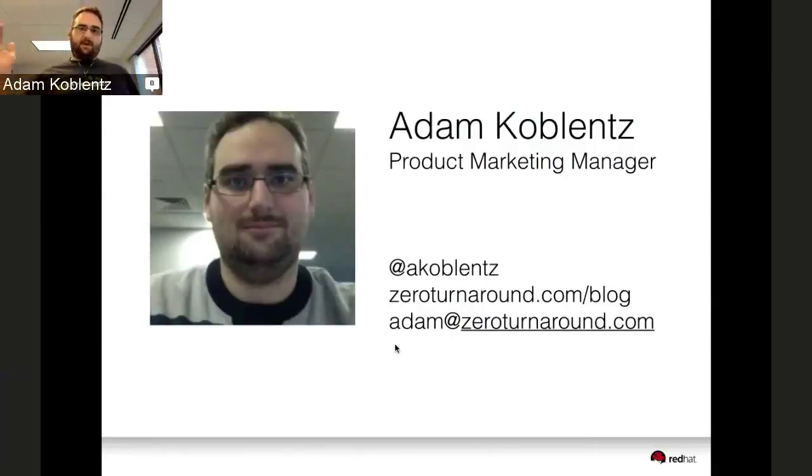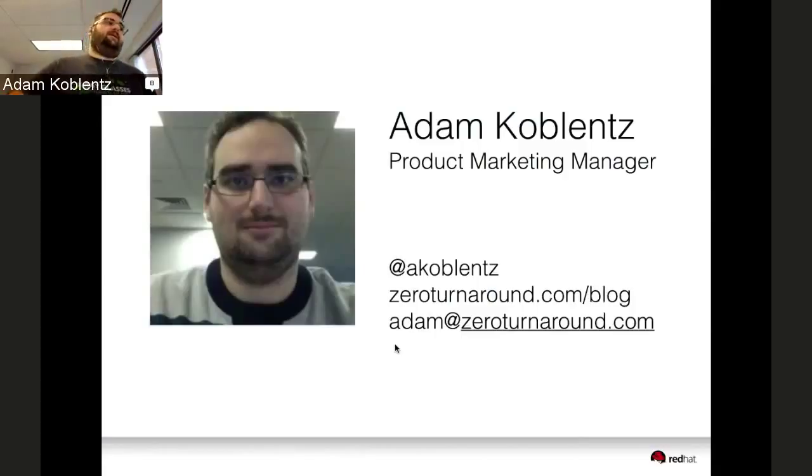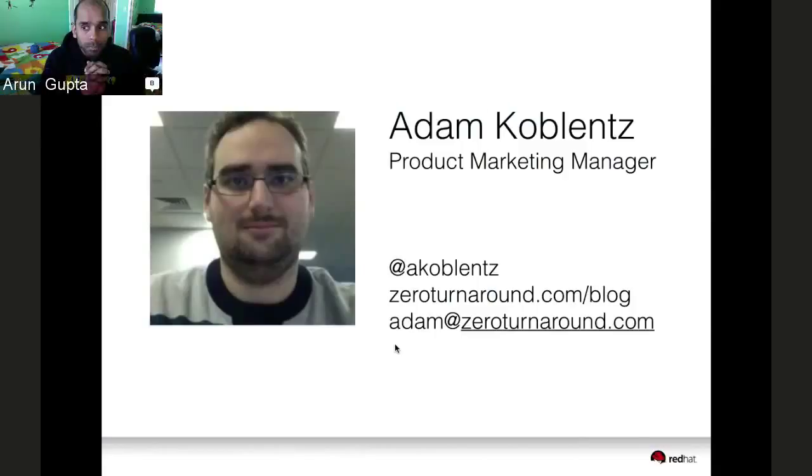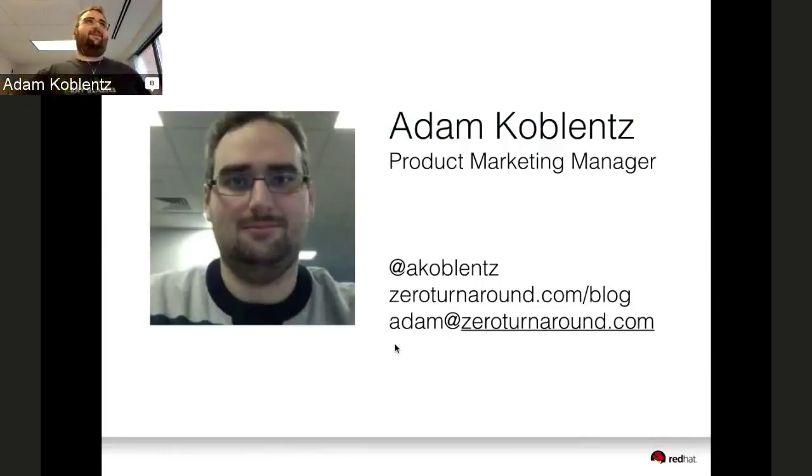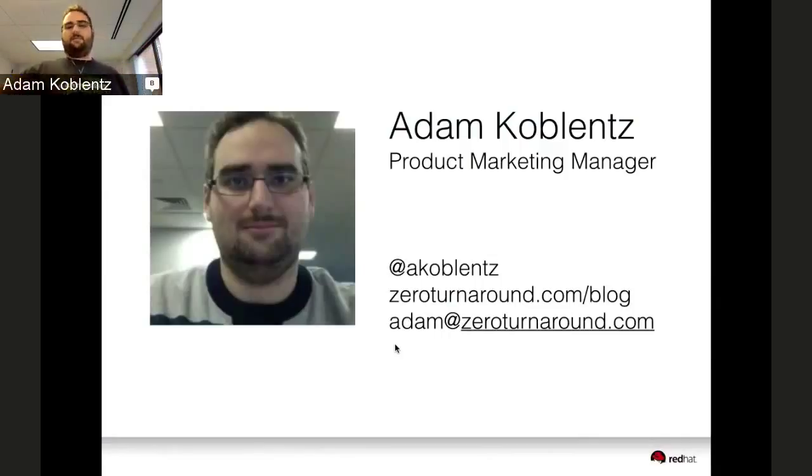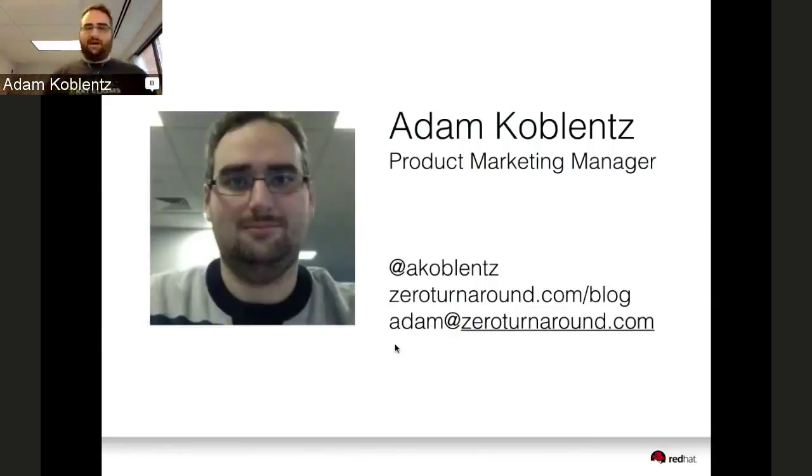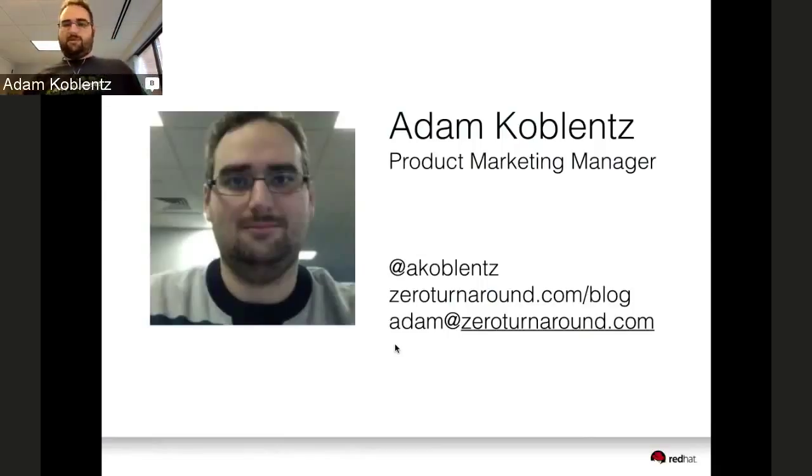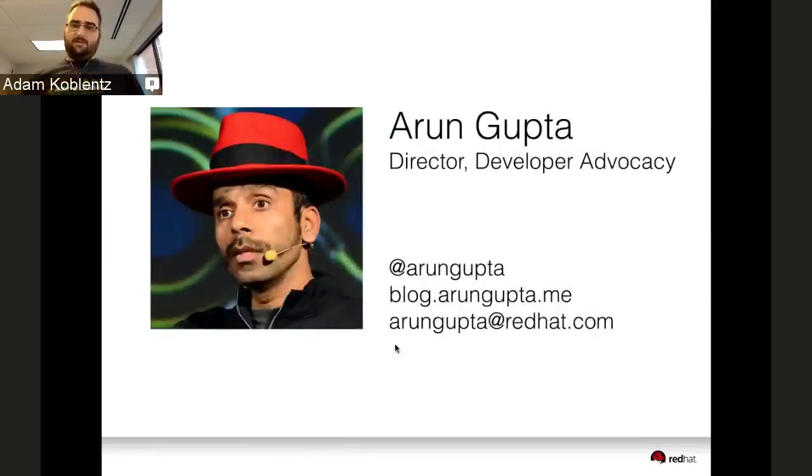My name is Adam Koblenz. I'm the product marketing manager for JRebel at Zero Turnaround. I used to be a professional developer at a large investment bank in the US. Now I help bring awesome software to other developers that I wish I would have had when I was writing code.